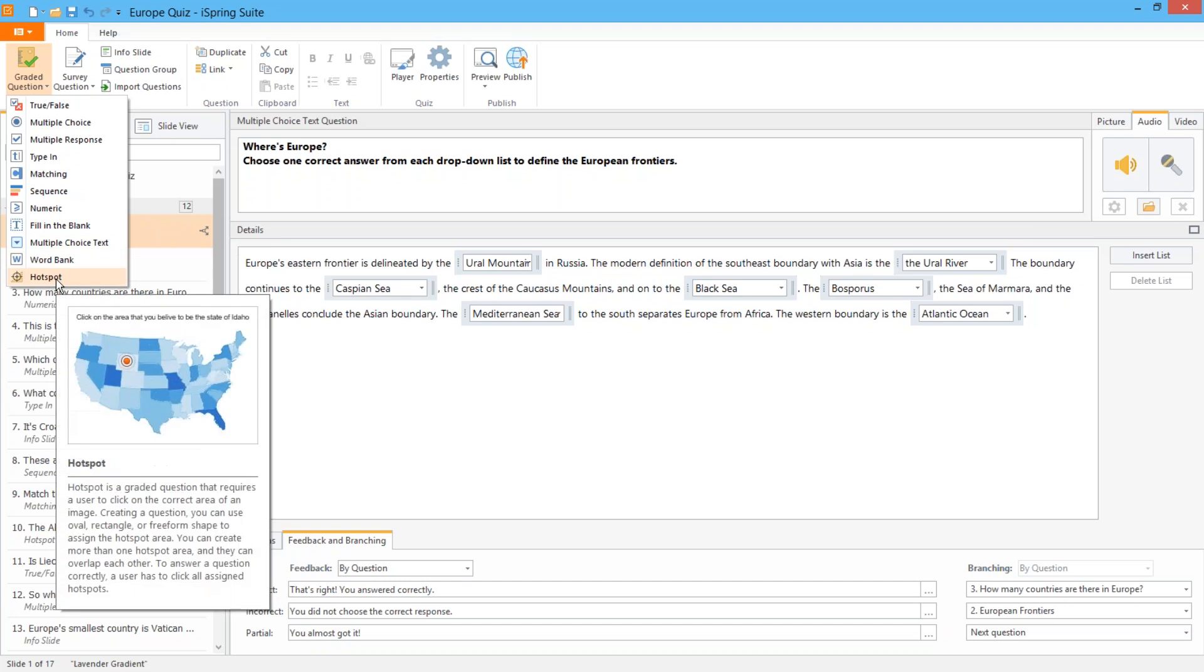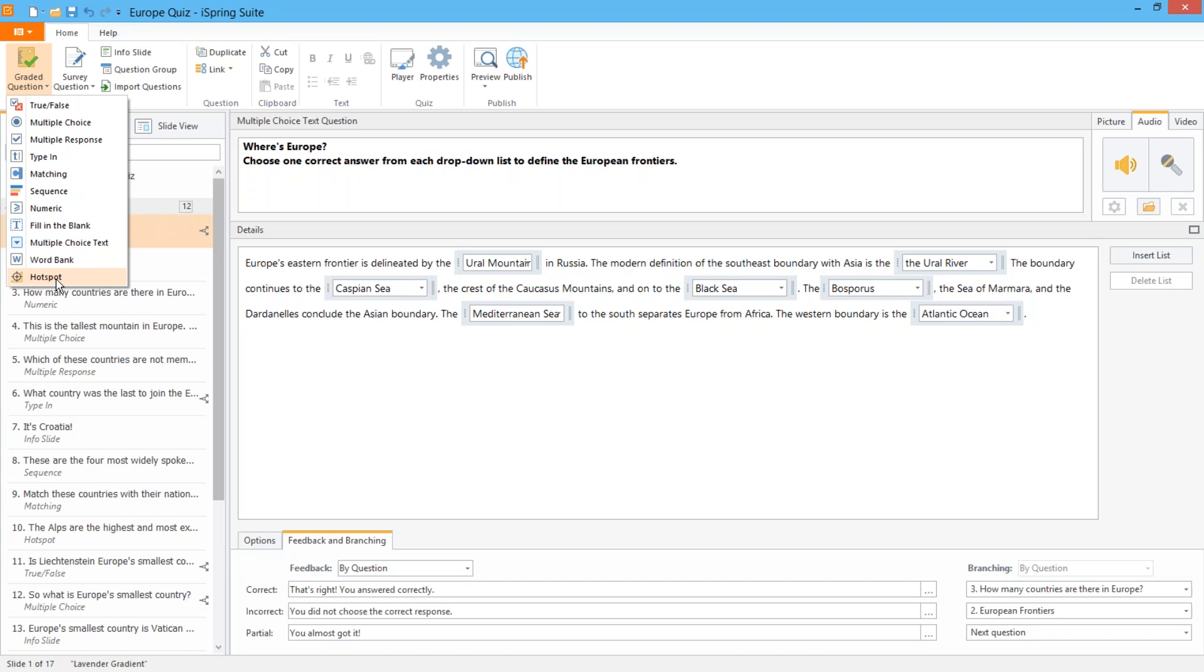A hotspot question can be used for any visual subject material like maps, diagrams, or anything that requires the user to identify locations, objects, or elements.